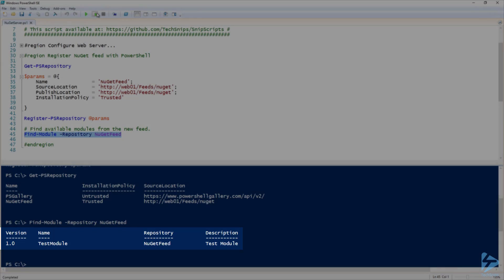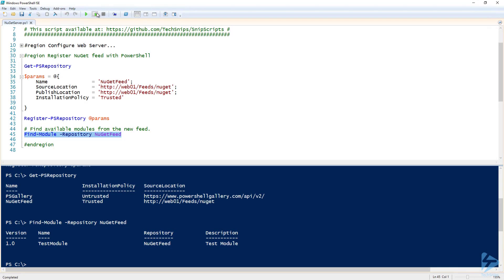And that was setting up NuGet server to host your own NuGet feed as a PowerShell repository.